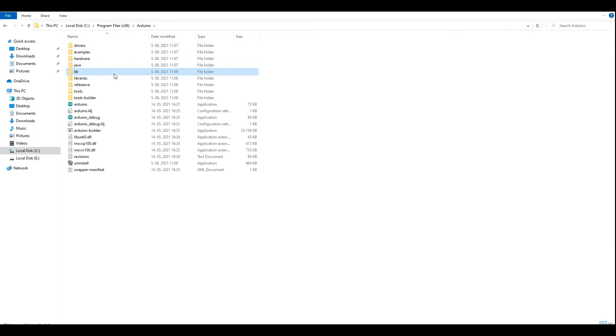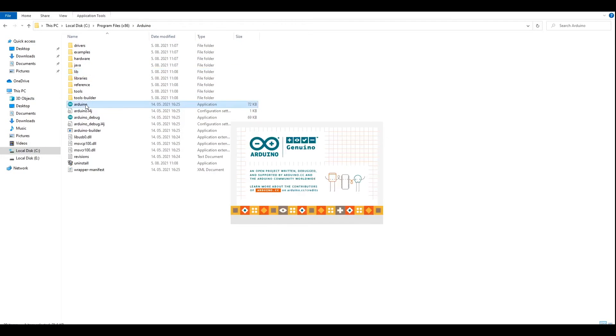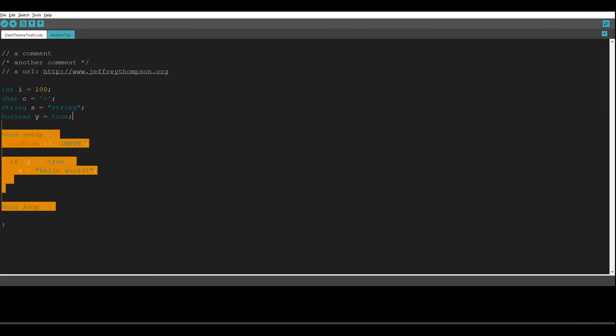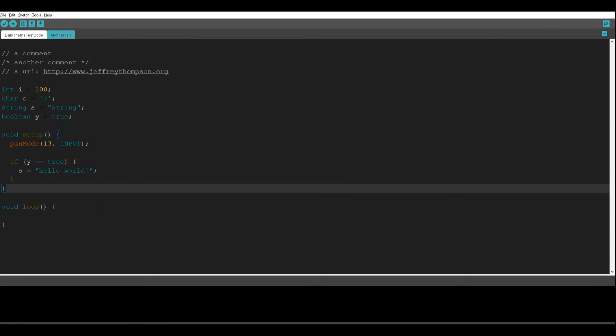Here we go, and now if you open the Arduino code, it should work. And here we go, now we finally have the dark theme code. We're going to use this for the future tutorials.